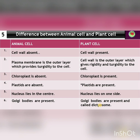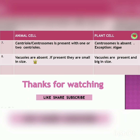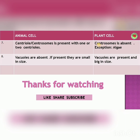The seventh point: centriole, also called centrosome, is present in animal cell with one or two centrioles. In plant cell, centrosome is absent. However, there is an exception — in algae, centrosome is present.